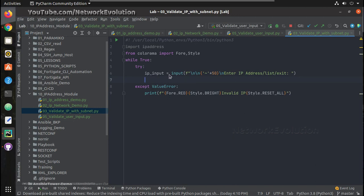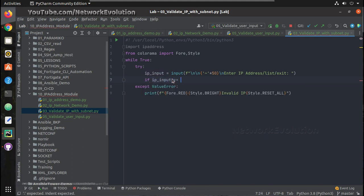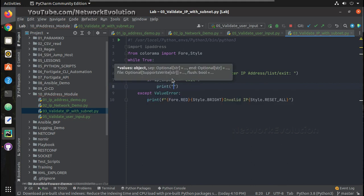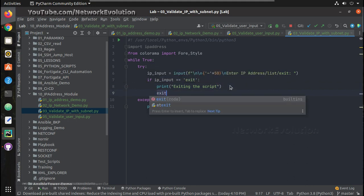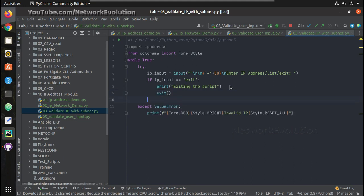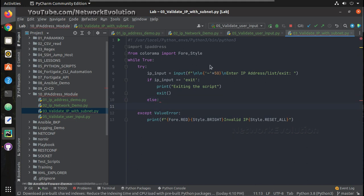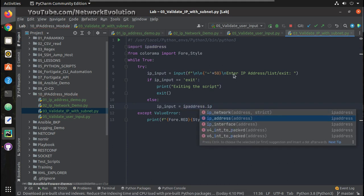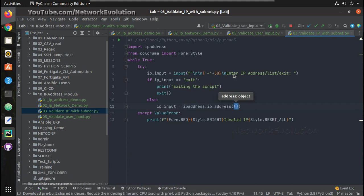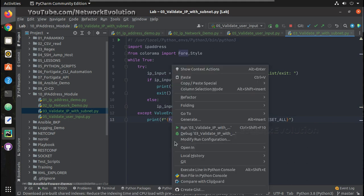We will also write an exit condition so that if the user types 'exit' it should come out of the script. So if ip_input equals 'exit', we will print 'Exit the script' and break out. If it is not 'exit', we will try treating it as an IP address input from the user: ip_address(ip_input).